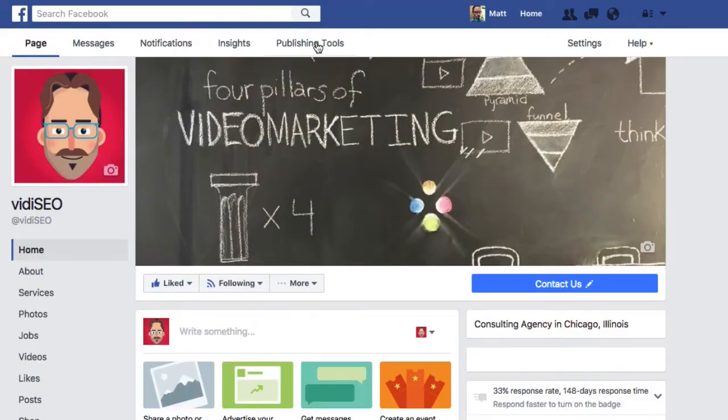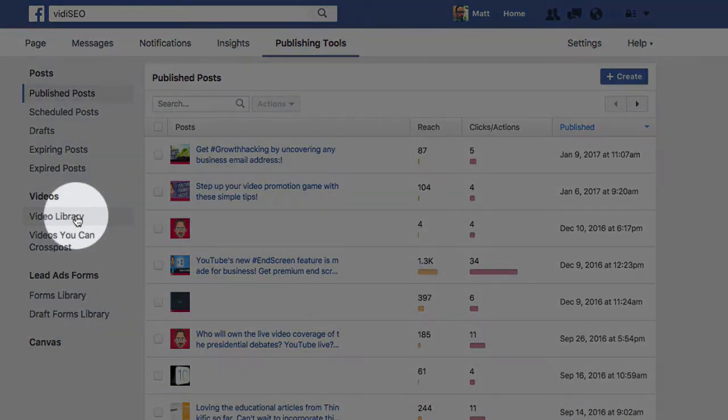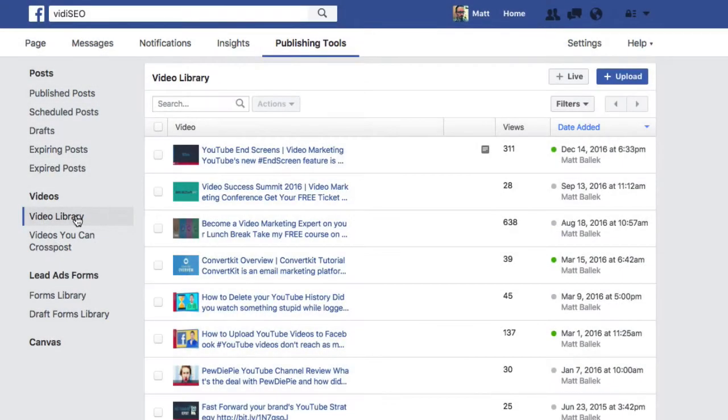From your Facebook page, click on the Publishing Tools link. From here you'll find your video library that shows all the videos you've uploaded, along with the number of views, date uploaded, and number of posts each video is used in.